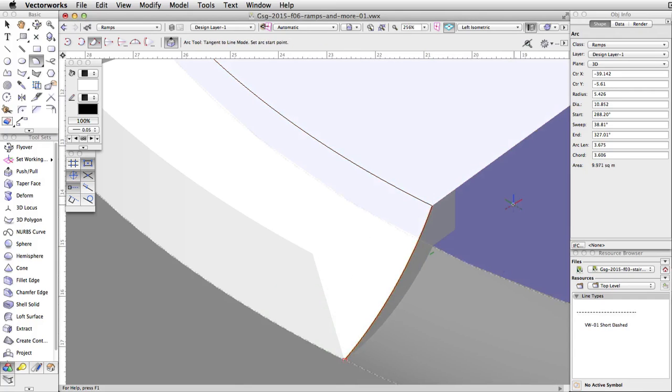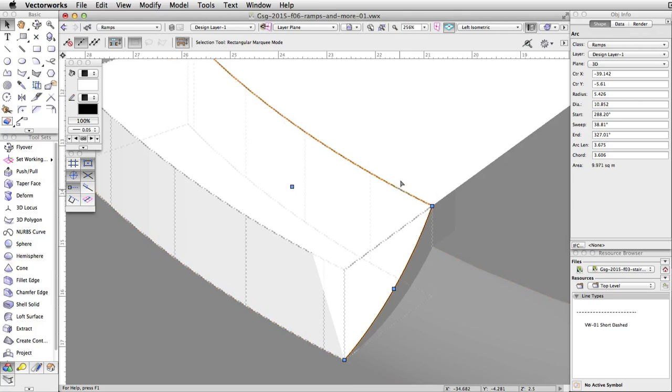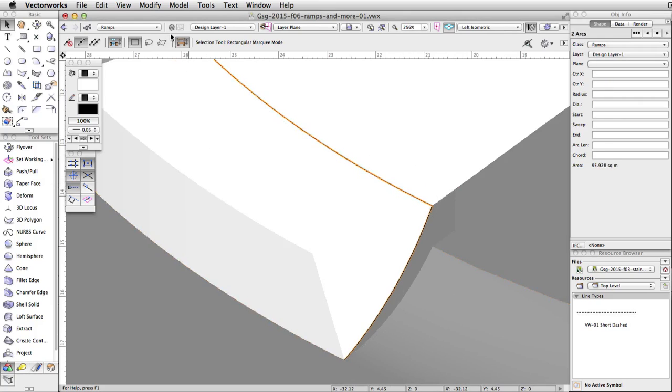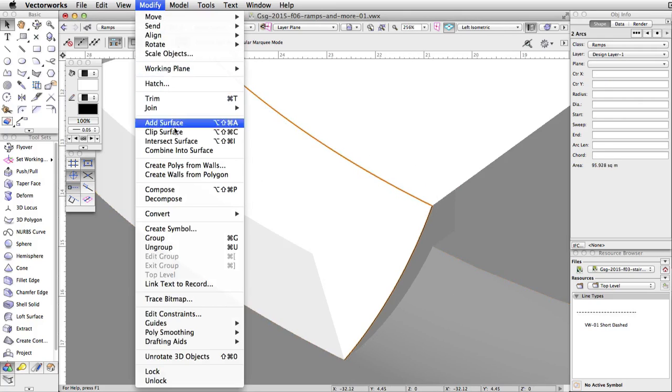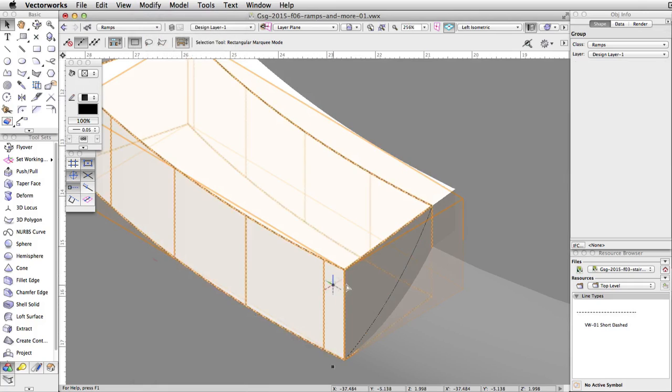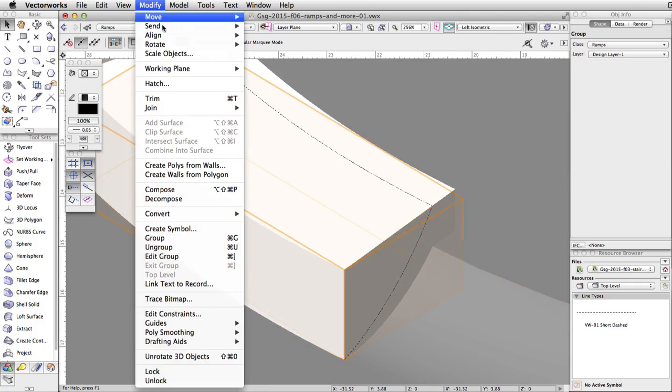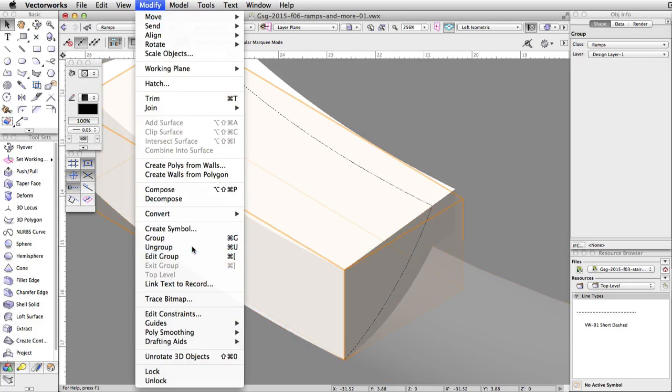Now we need to convert these arcs to NURBS curves so we can use the Loft Surface tool to create a curved NURBS surface. Select this arc and the original arc we created. Go to Modify, Convert, Convert to NURBS. The NURBS curves are placed in a group. Go to Modify, Ungroup to ungroup the curves.